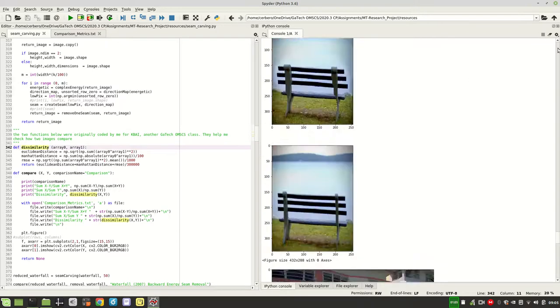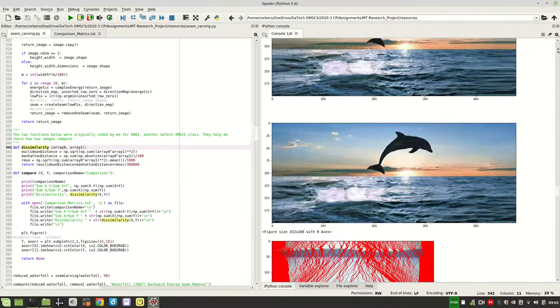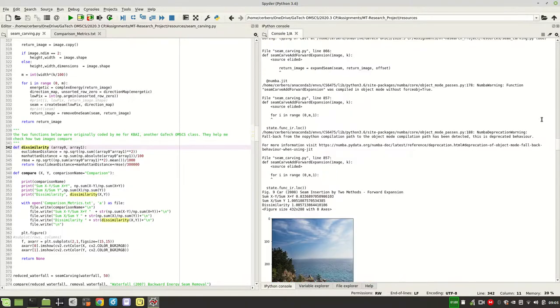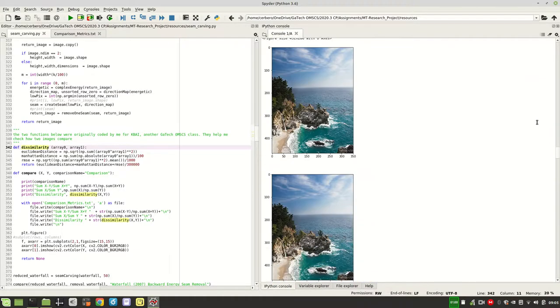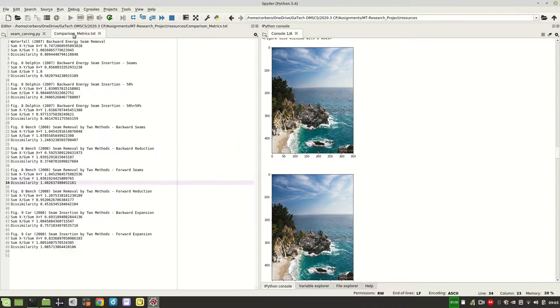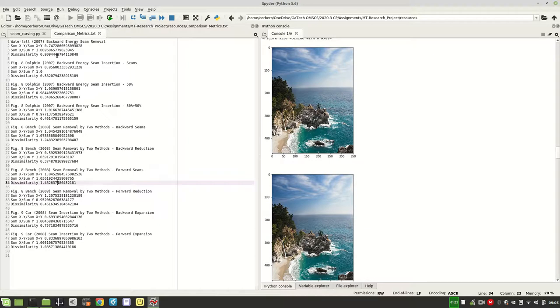Okay, so my algorithm ran here in a little bit over a minute, and if we look at the waterfall, they look basically the same. The top image here is my algorithm output, and the bottom is the truth image. If we look at the comparison metrics, the dissimilarity index for my output is 0.809, which is not bad at all.